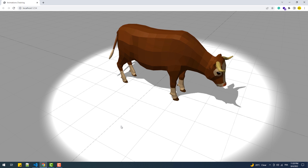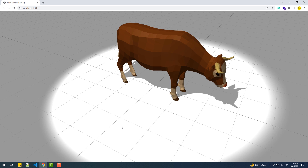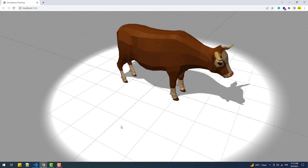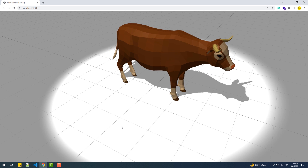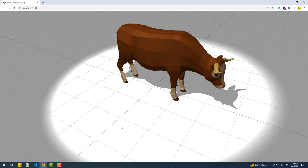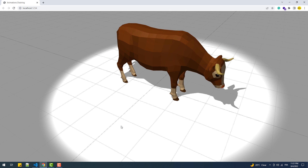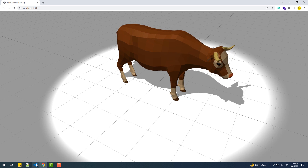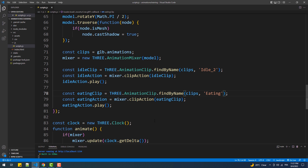As you may have noticed, both animations are running simultaneously, which is not exactly what we want. Our goal, as I said earlier, is to play one animation after the other.